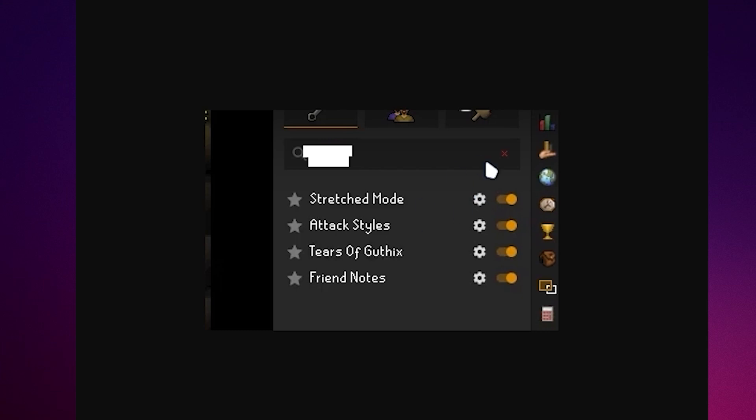You could search for Stretched Mode and turn that on. Also, if it does blur on your screen, you should also turn on the AA HD.